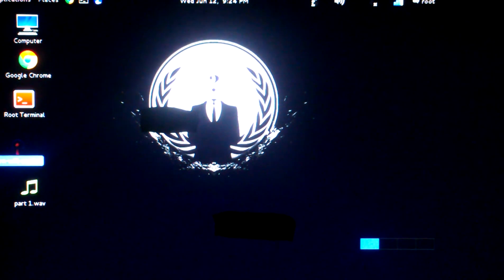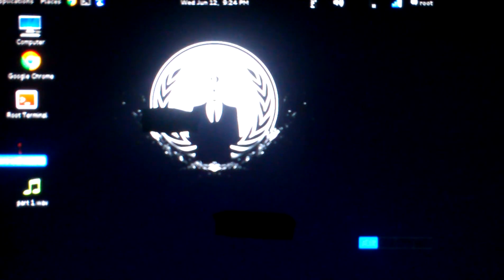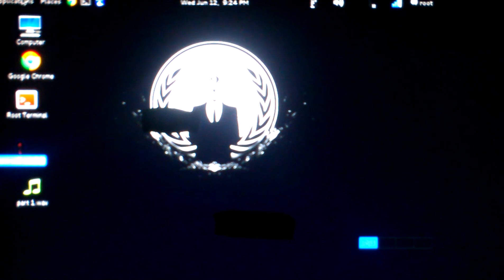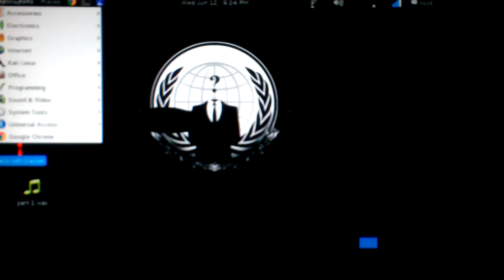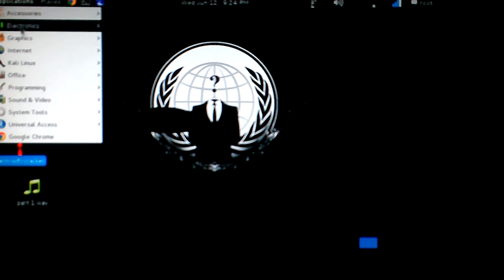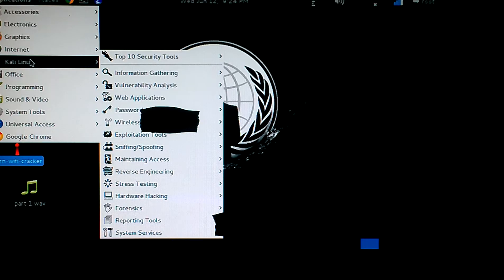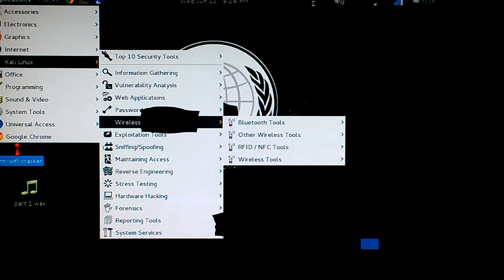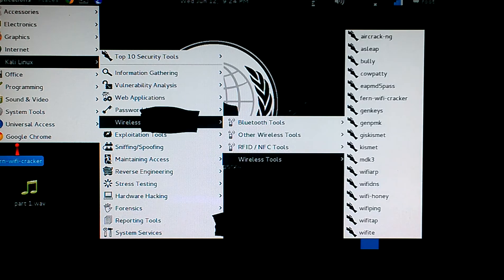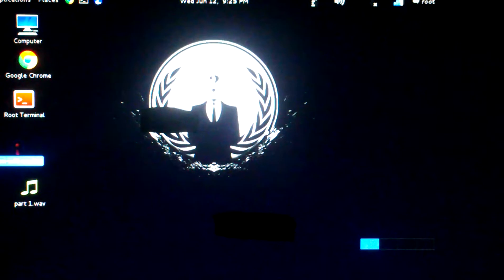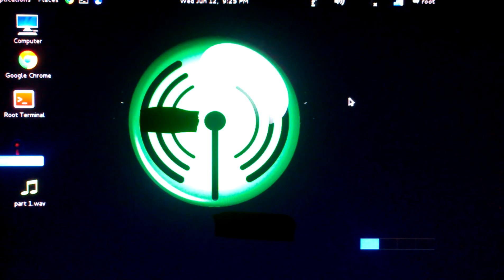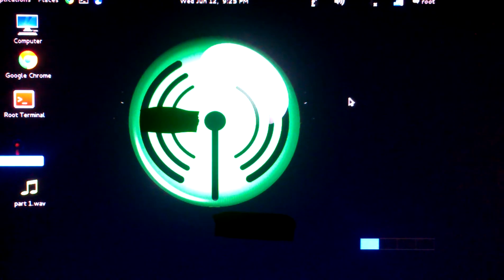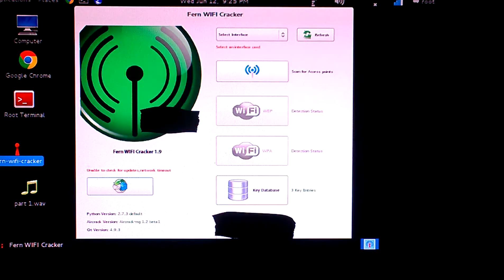First you want to go to Applications, Kali Linux, Wireless Tools, Wireless Tools, and open Fern WiFi Cracker. Let it load up. And if you're wondering what that is, that's just tape on the screen so you can't see anything.